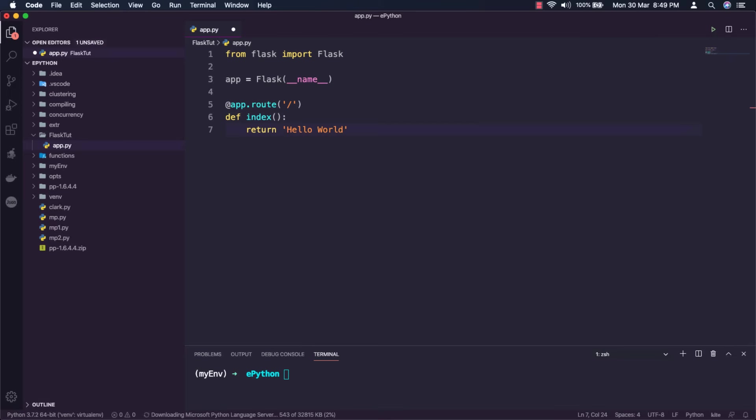So when a client sends a request to the slash, slash usually means the domain name or the IP only. So it will call the index function and send the return statement back as a response. That's how the most basic flask application can be created.